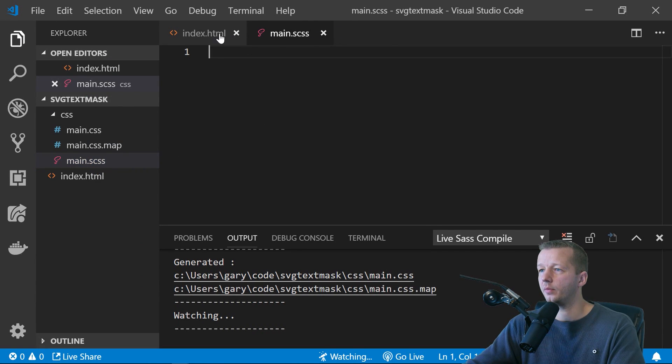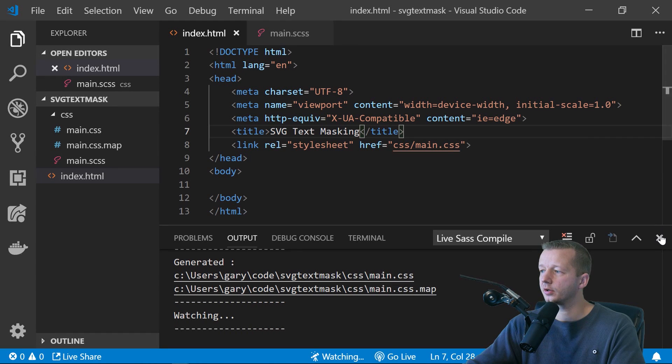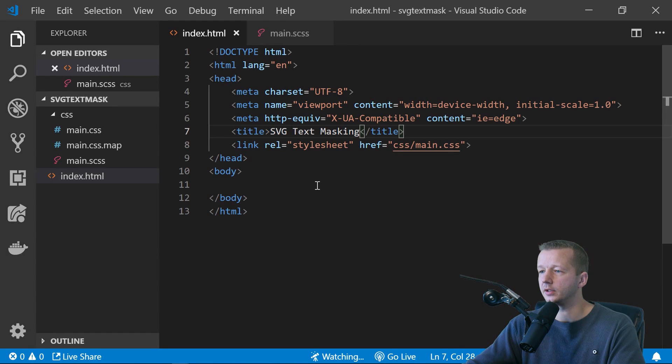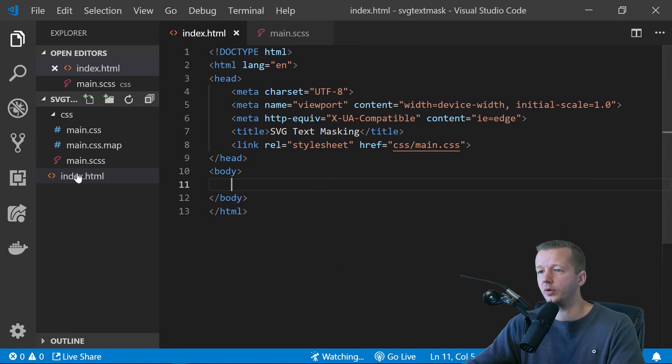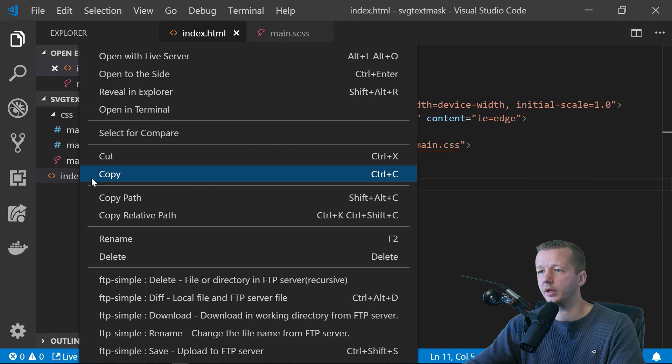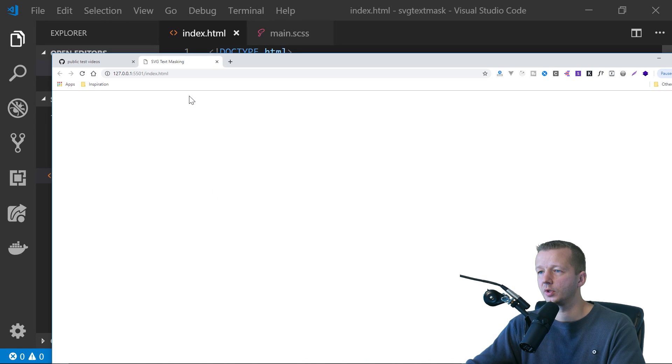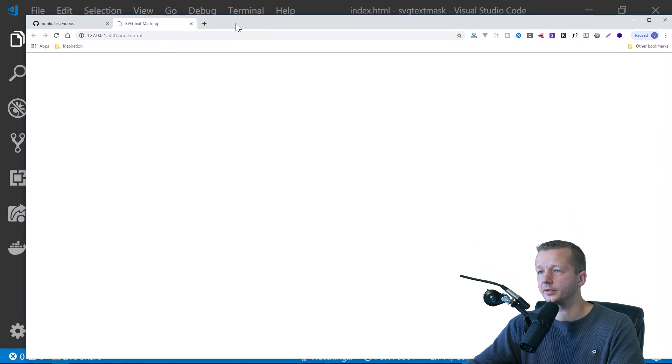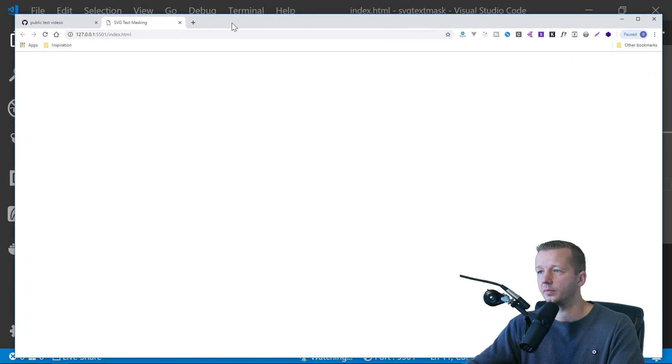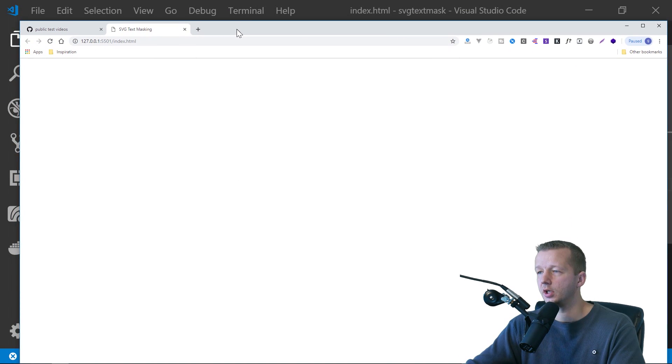We'll come down here, get rid of that. And we will also right click and open with live server right there. So there's our page.